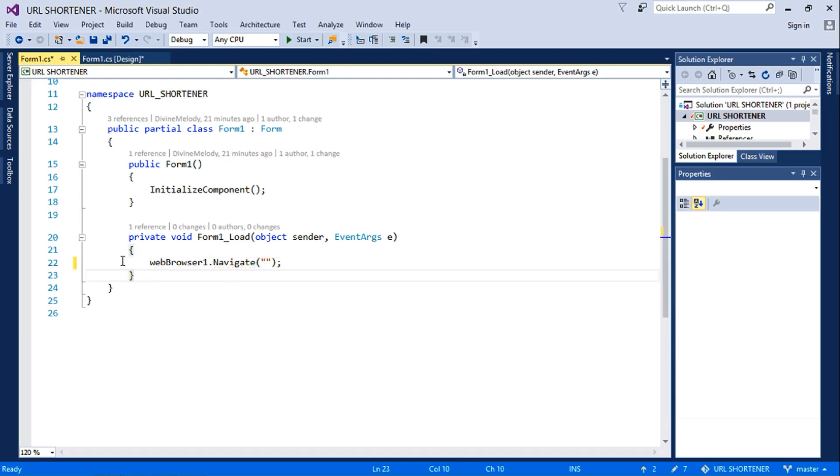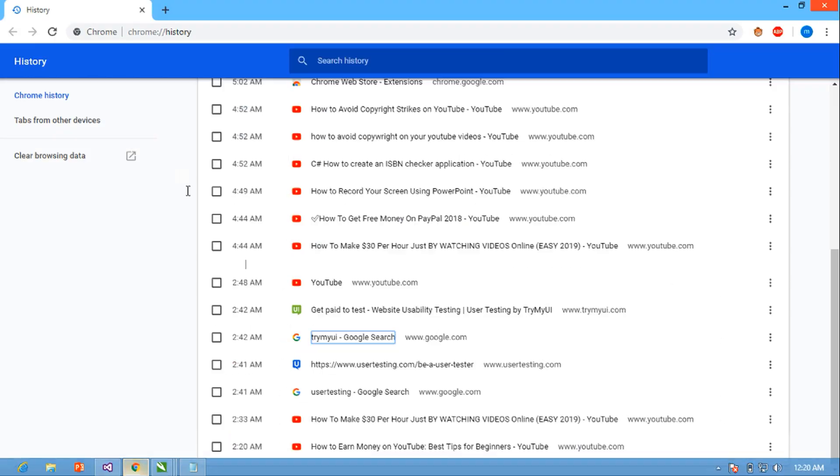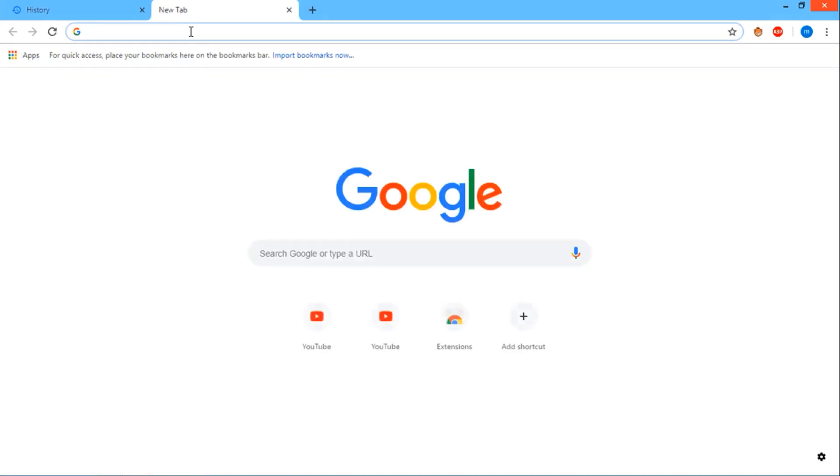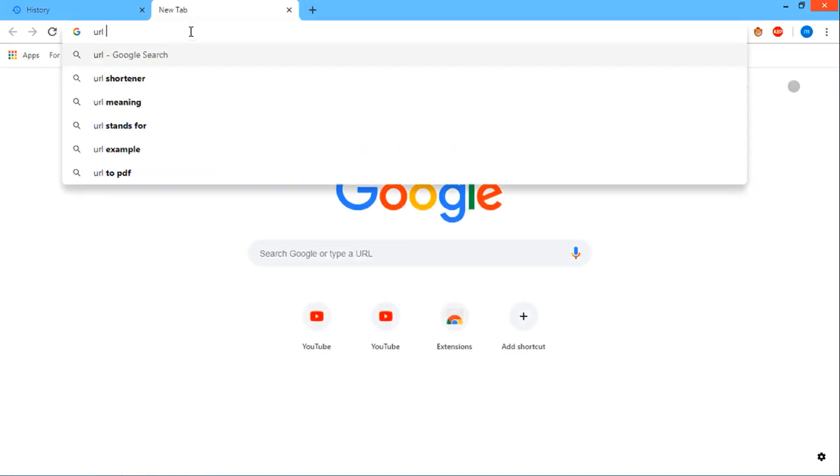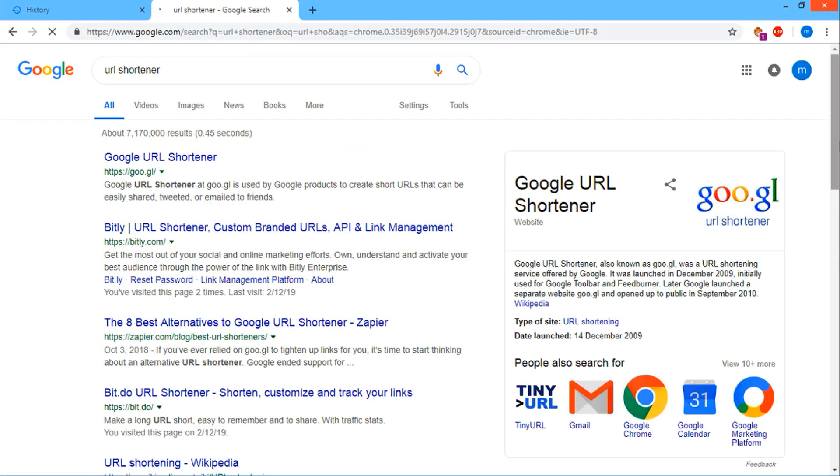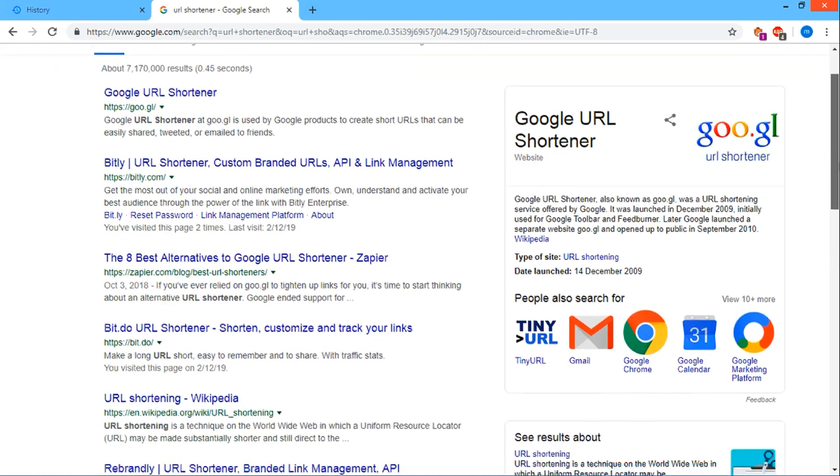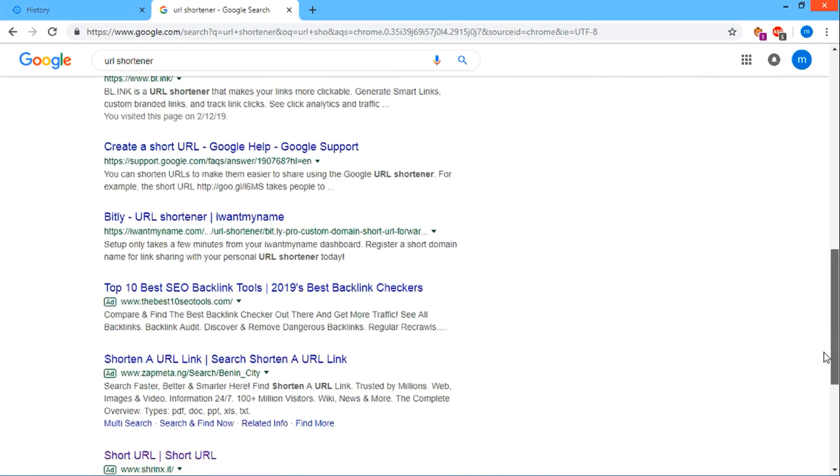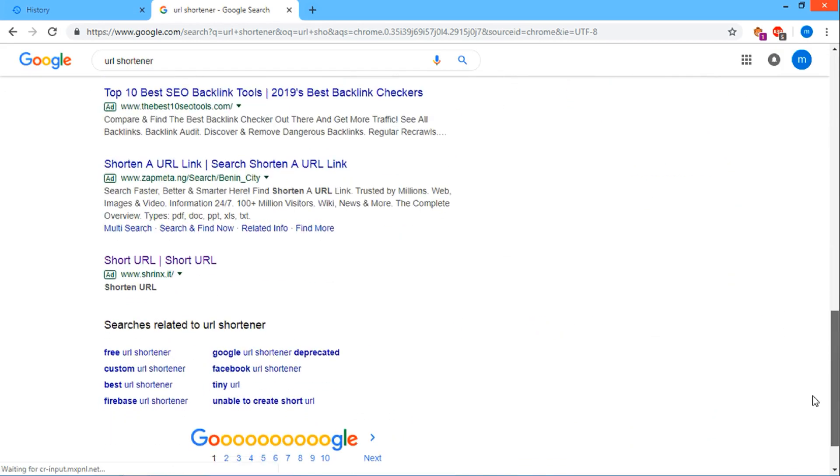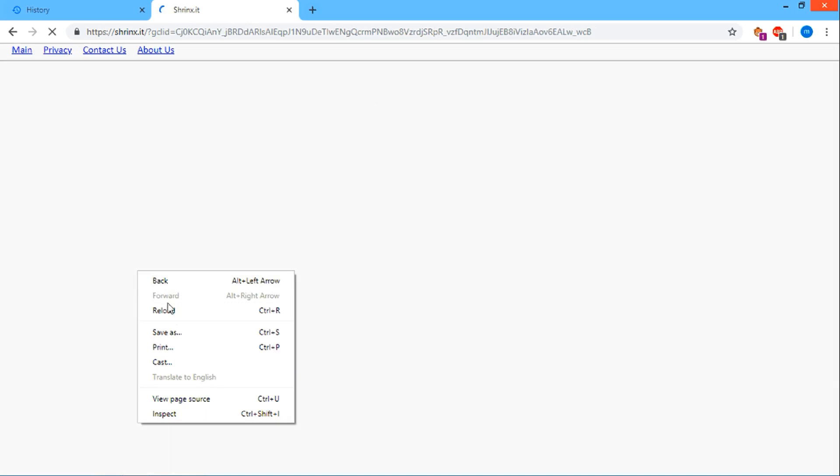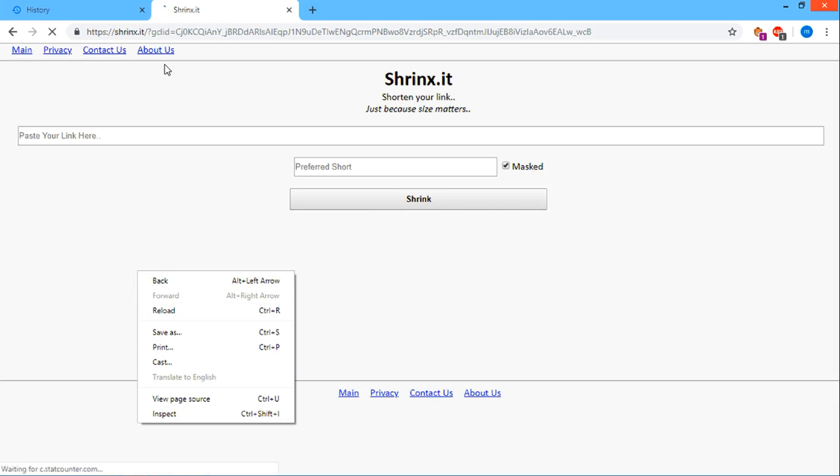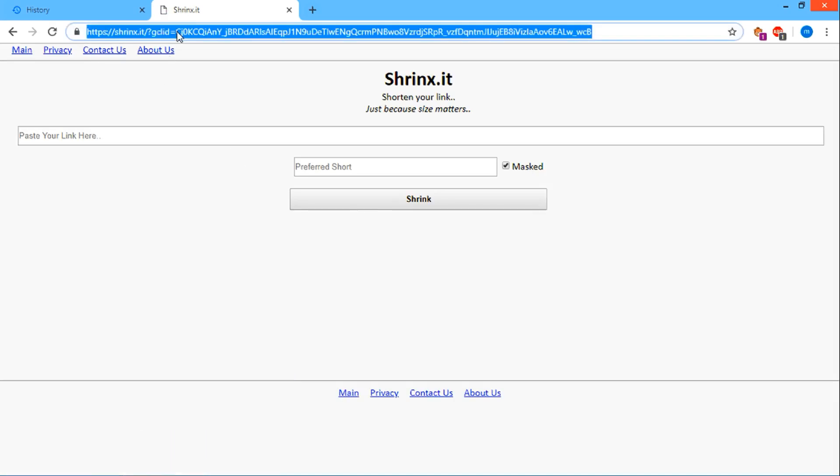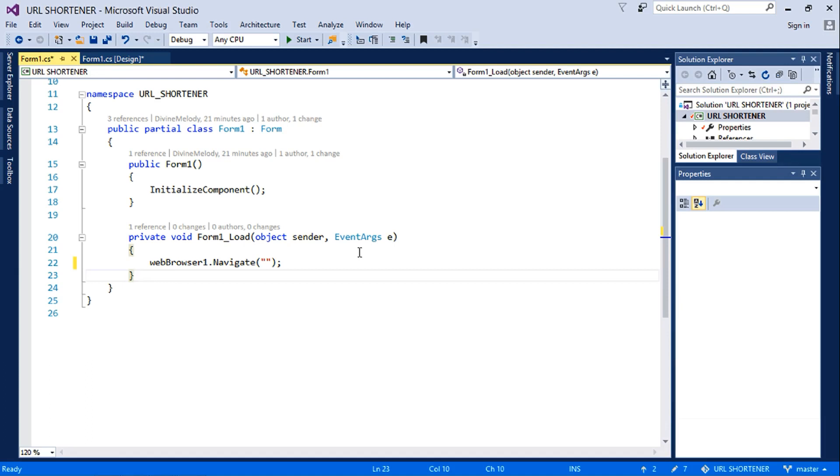Well, we have to go and look for a URL shortener service. Just type URL shortener. Then we use any URL shortener service of our choice, but I'm going to use Shrink URL, which is this. We just copy the link and then we paste it here.